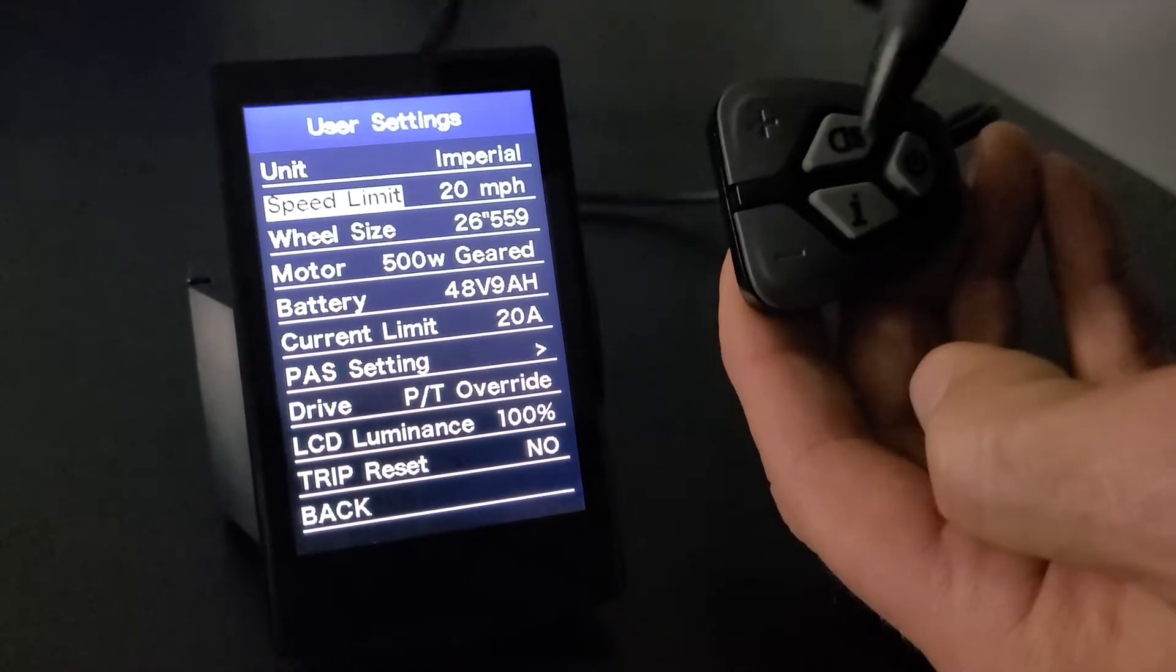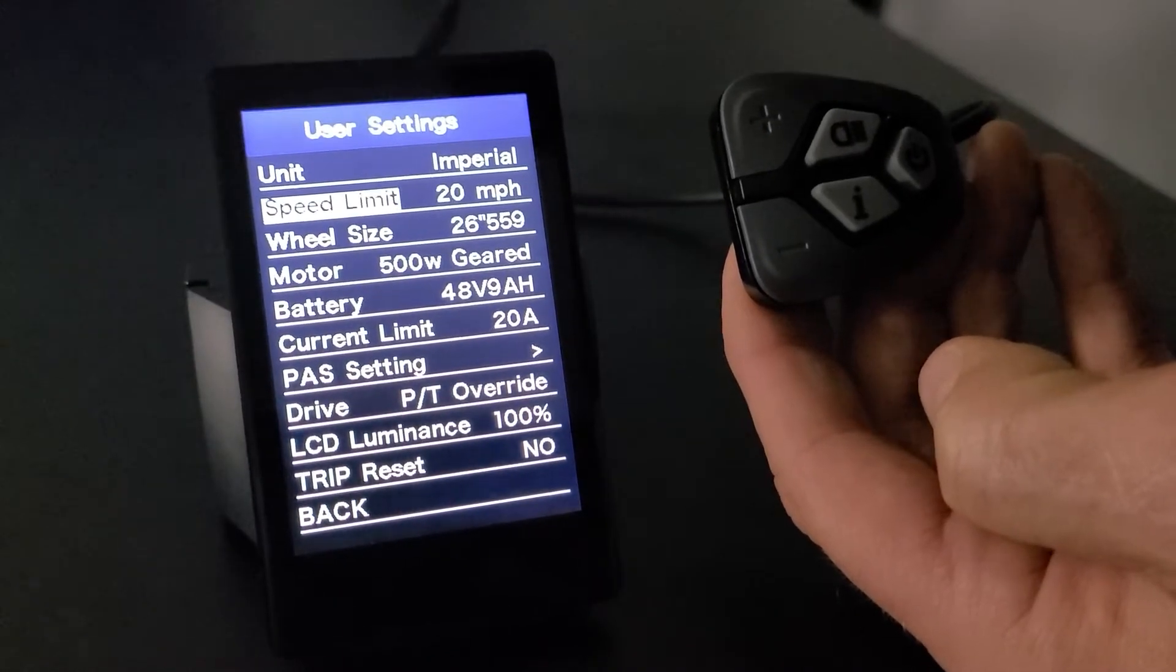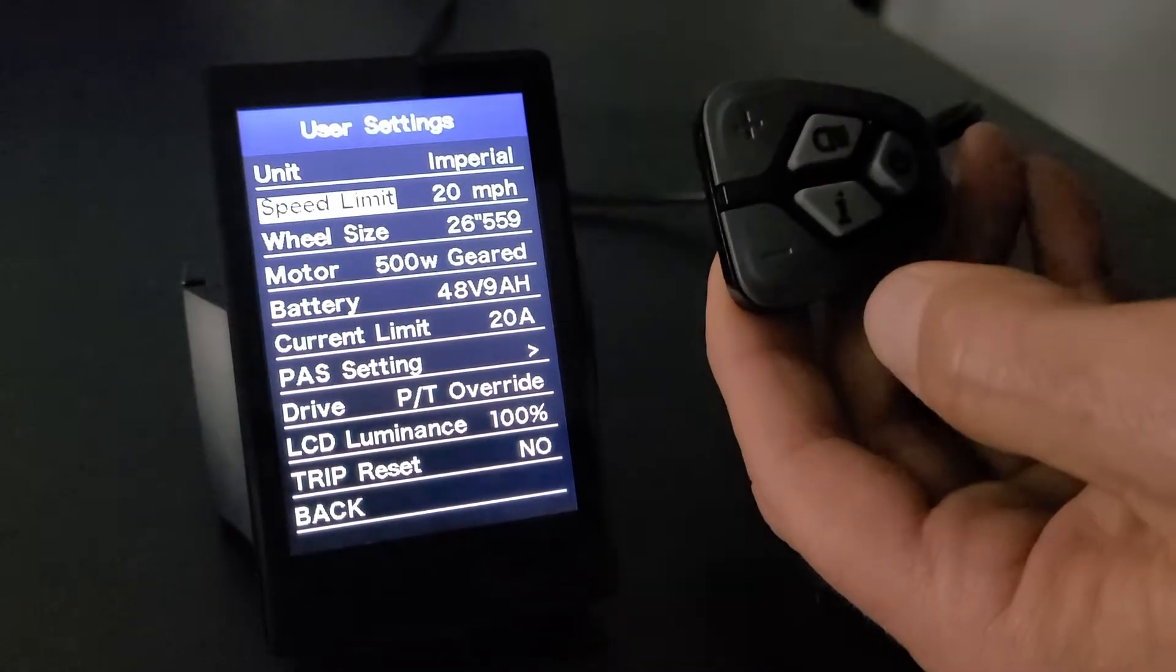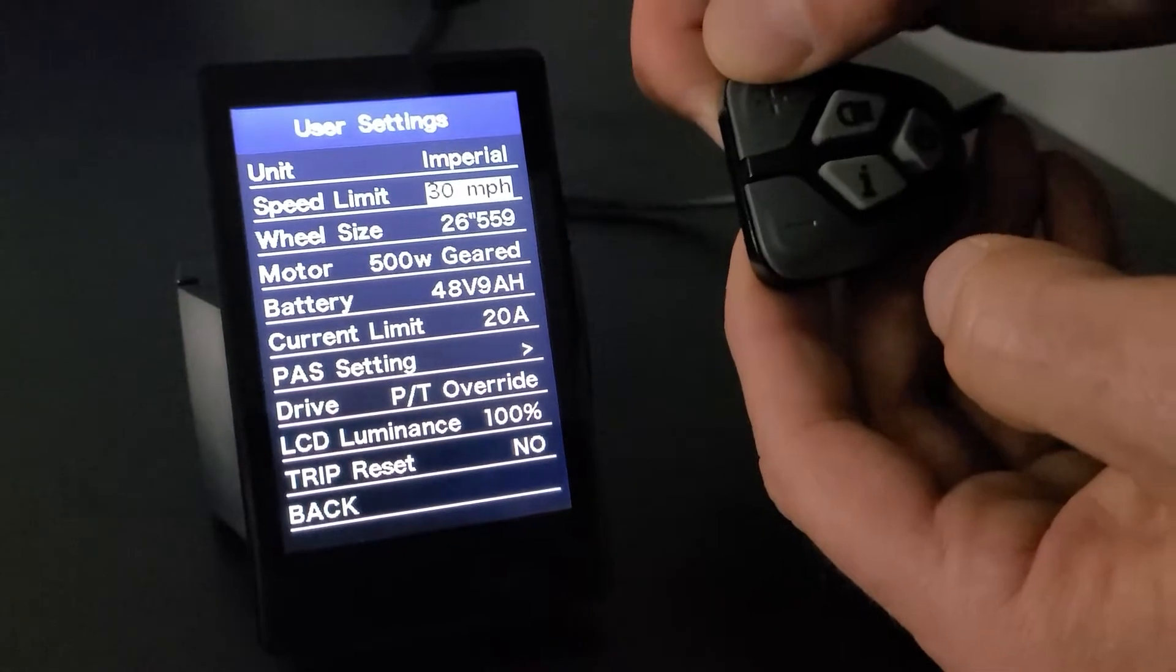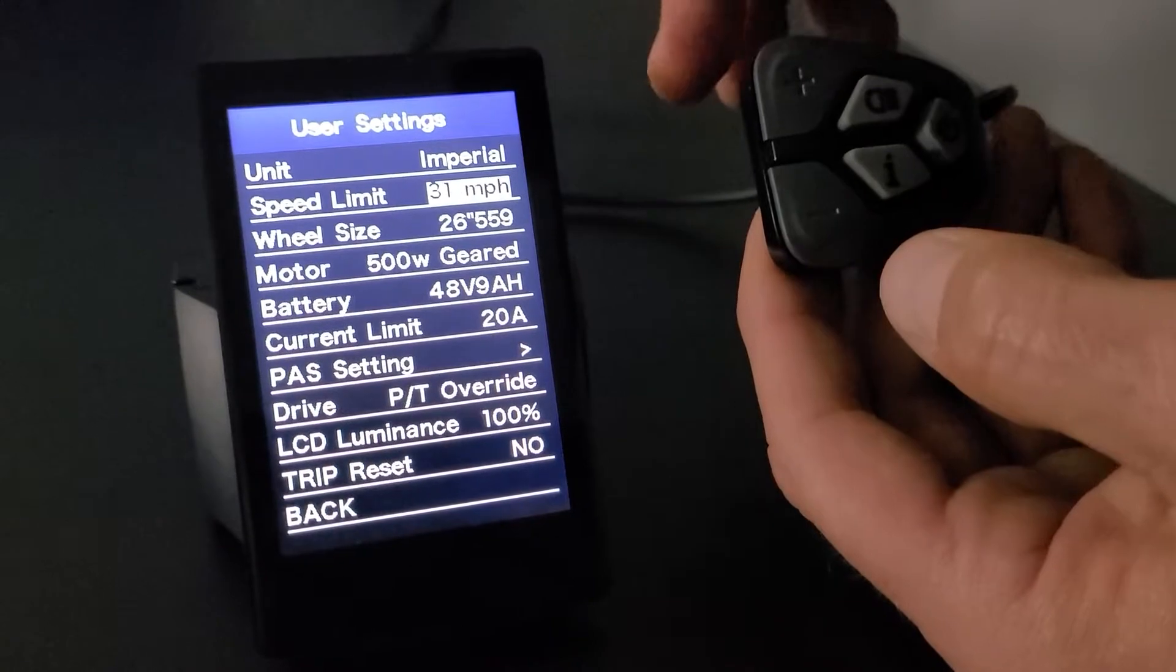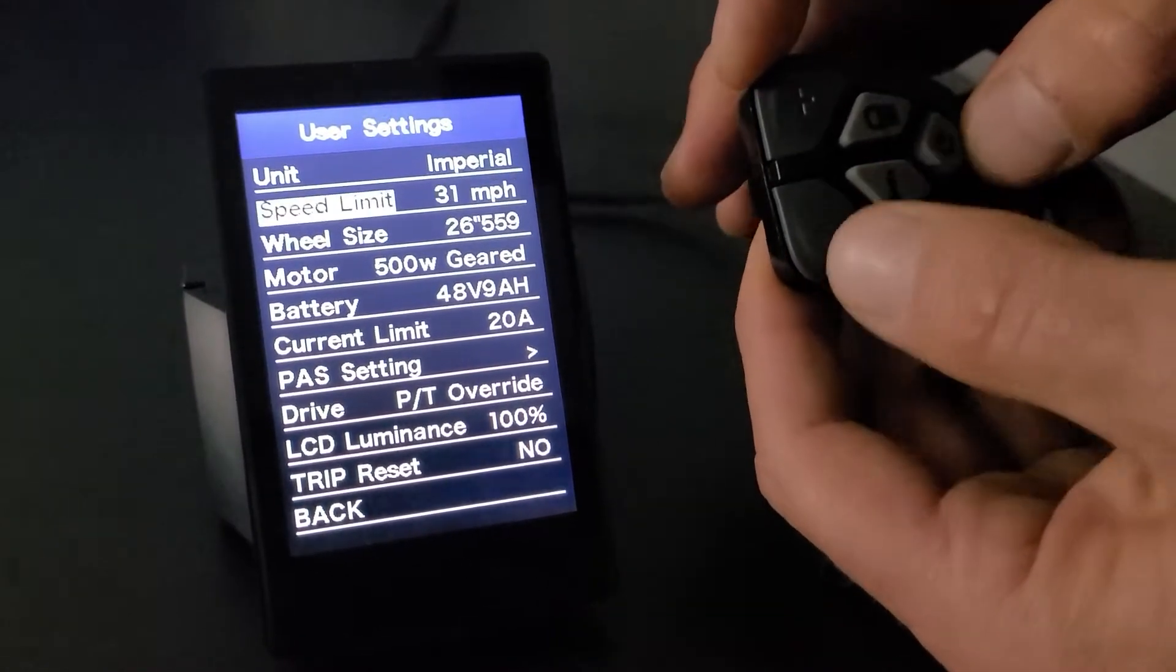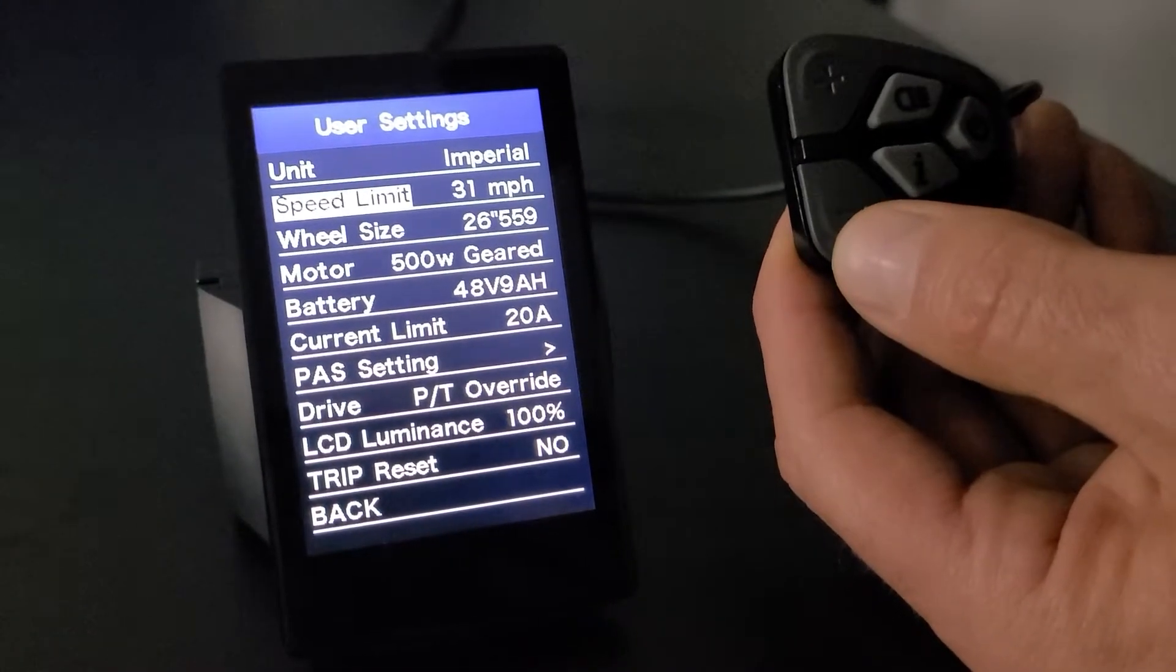We'll do the minus button to go down. Speed limit is going to be default 20. You can certainly raise that up. And we'll click I to get onto it. And then you hit the plus. You can certainly raise that up to the max, which would be 31. Now your actual speed is really going to depend on some other factors like your wheel size, motor type, and your battery type. So I'll just leave that there for now, and I'm going to I get back over here on the left.